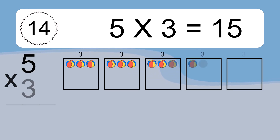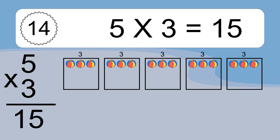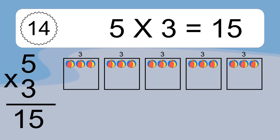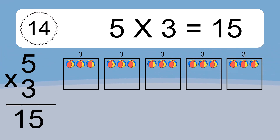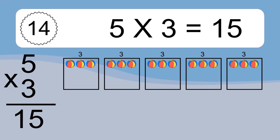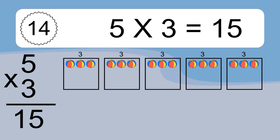5 times 3 equals what? 5 times 3 equals 15. We have 5 boxes, and each box has 3 colorful balls inside. If you count all the balls in all the boxes together, you will have 5 times 3 balls. This equals 15 balls.